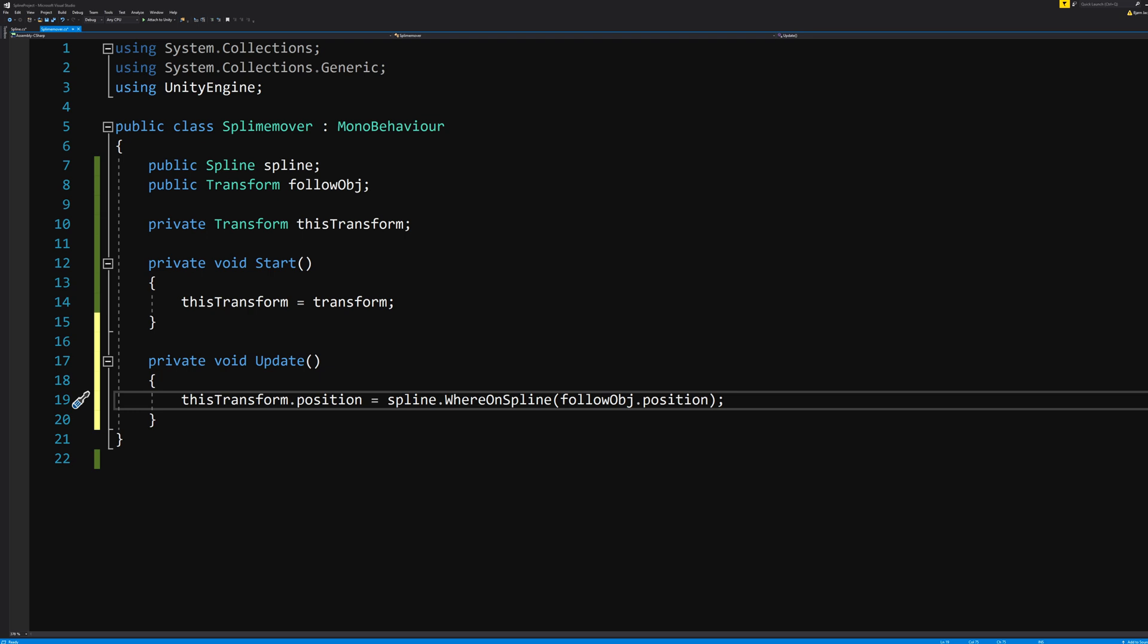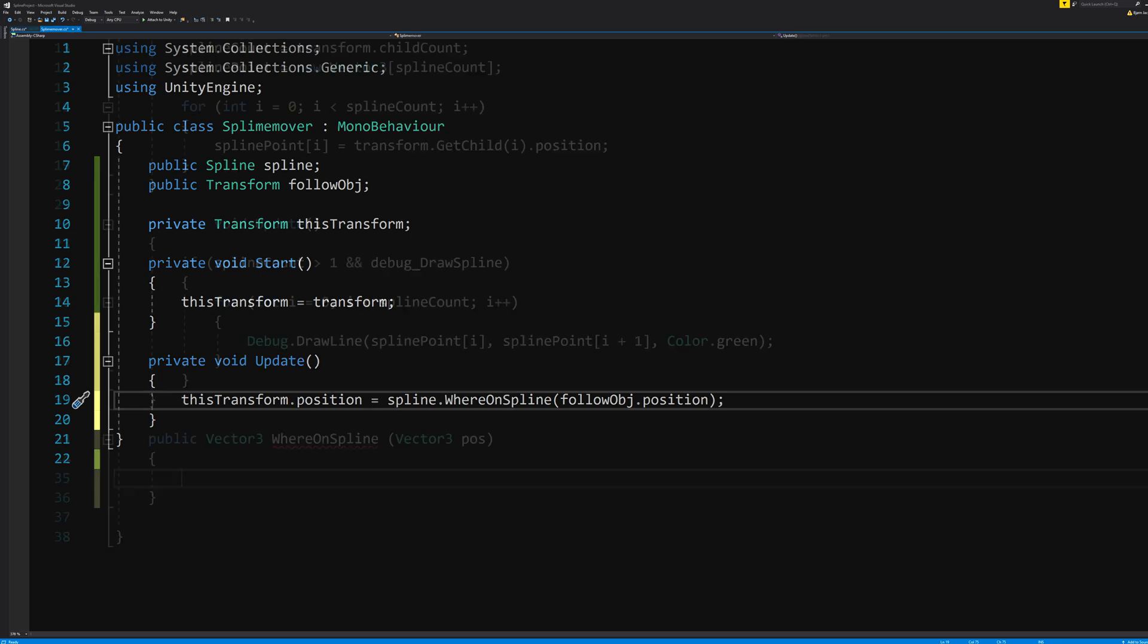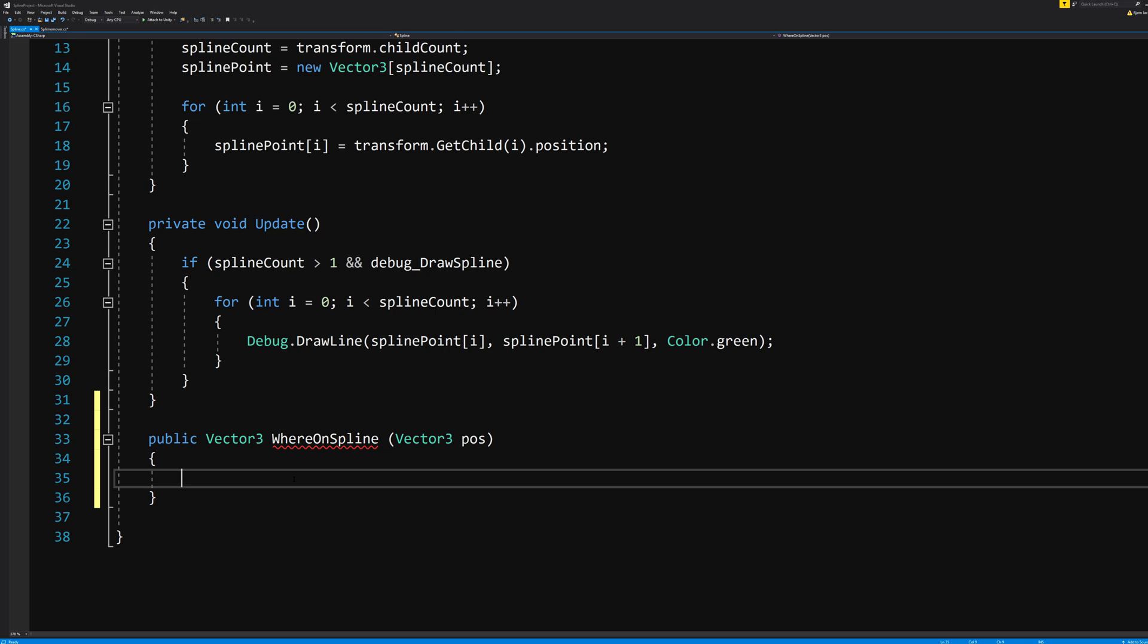In our spline script we told it to do the math, which we haven't done yet, for a Vector3. And it took an input of a Vector3 that we called pos, short for position. And we feed it that value in our SplineMover script right here.